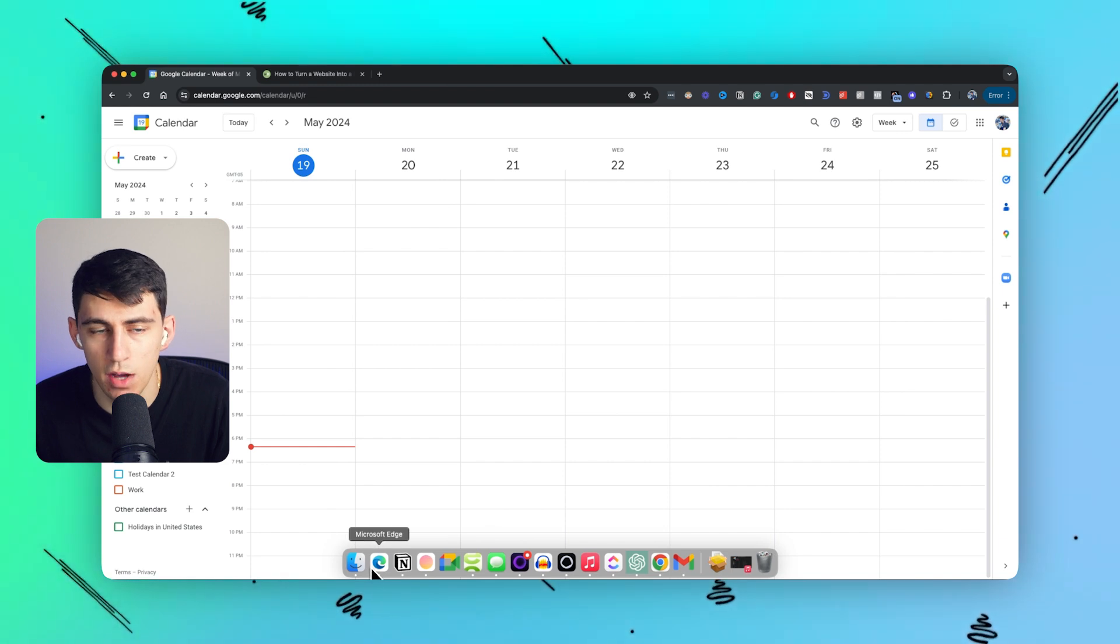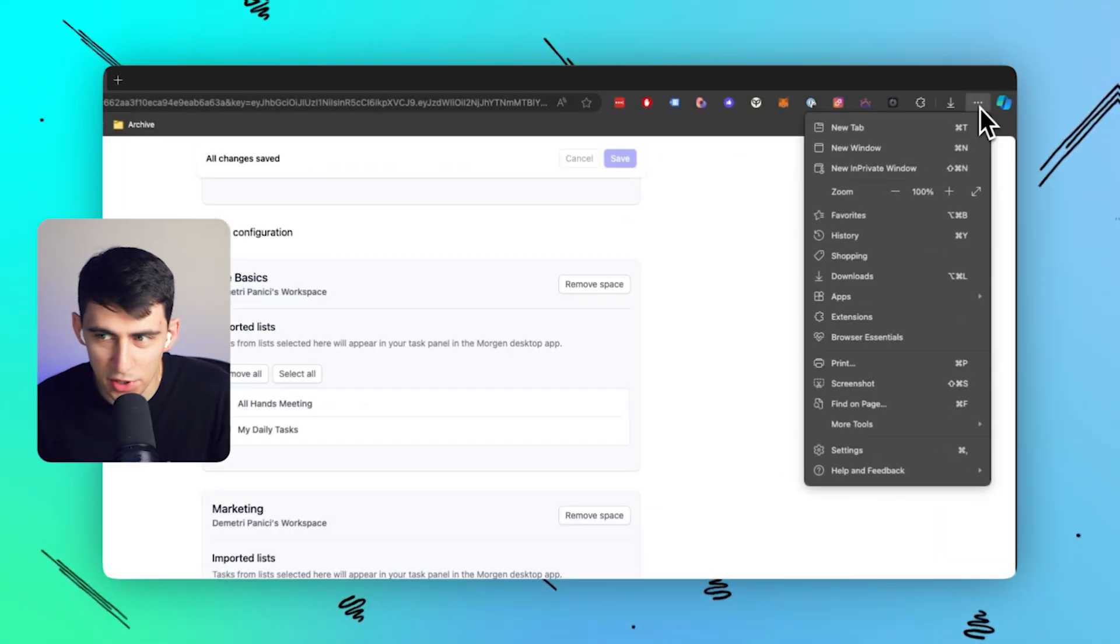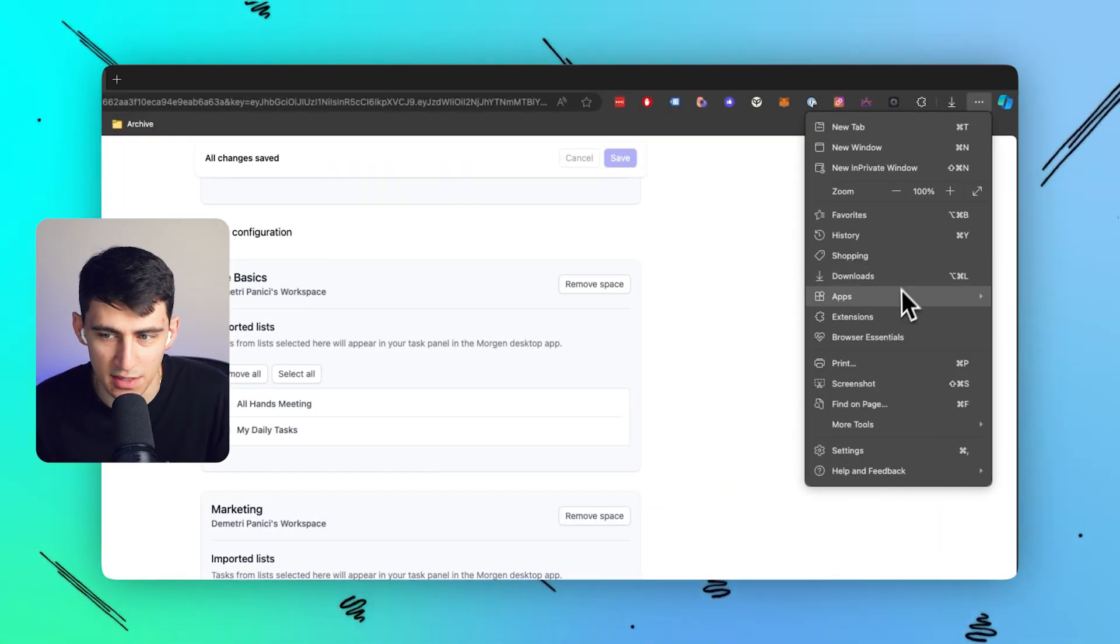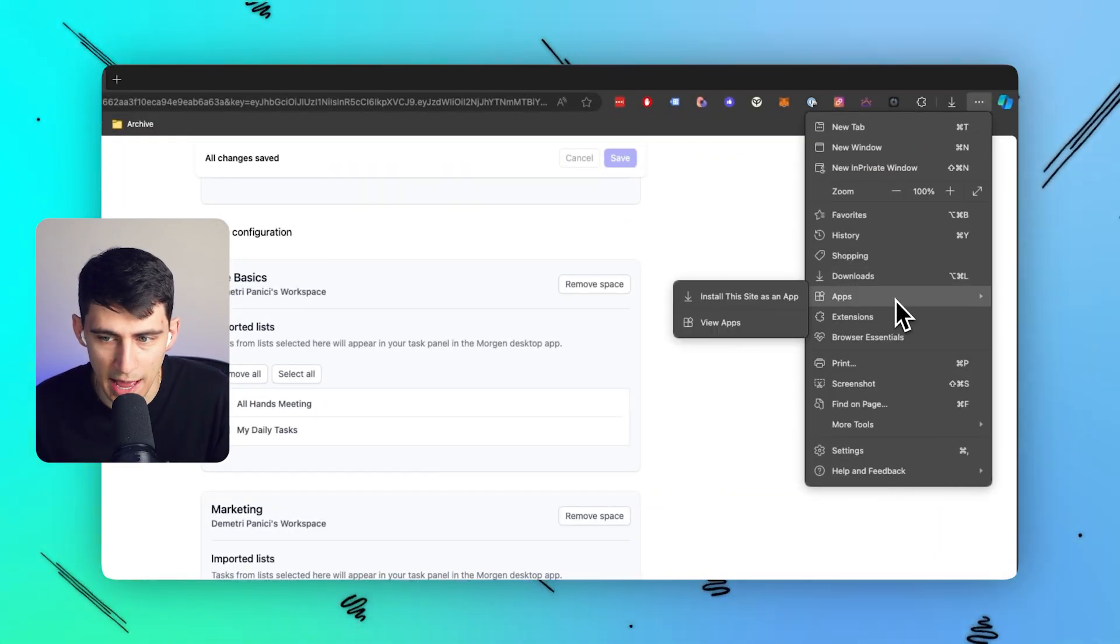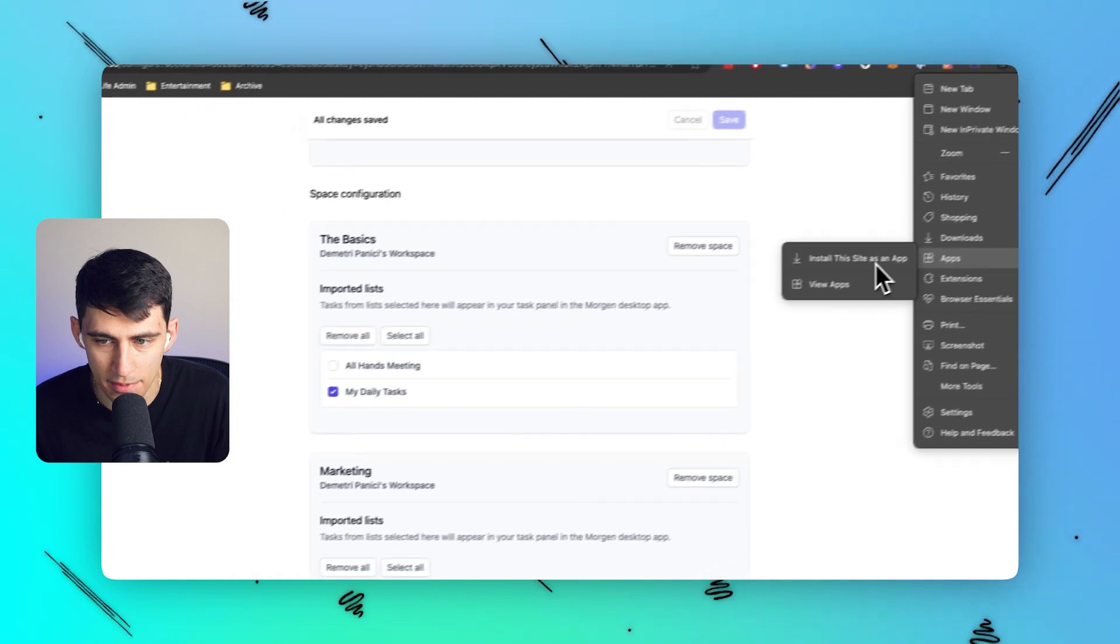And if you're on Edge, which I know some of you are on edge as a browser and as a person, I feel you in both of those situations. We similarly go to the three dots in the top right, go to apps and then install this site as an app.